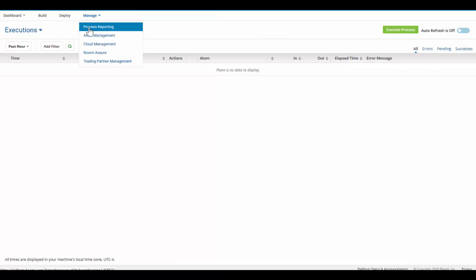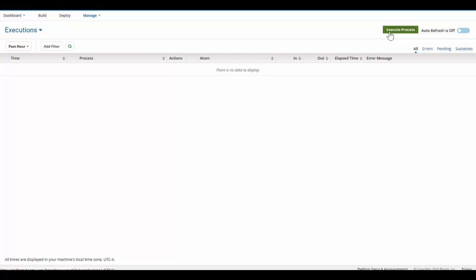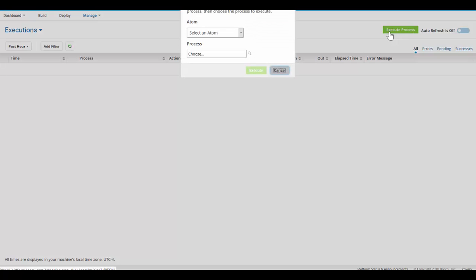I've clicked Manage and Process Reporting to get into our Process Reporting page. Here we can execute a process by clicking on the green Execute Process button. A drop-down will occur, asking us to choose the atom we'd like to run the process on.